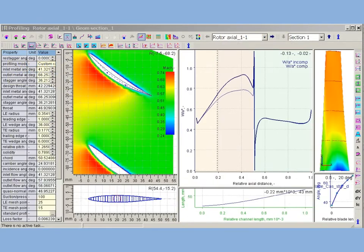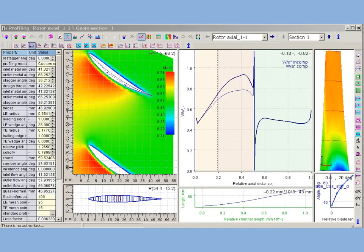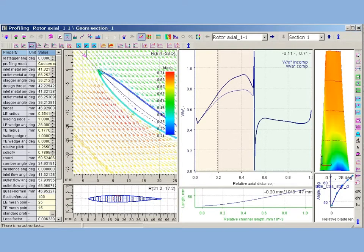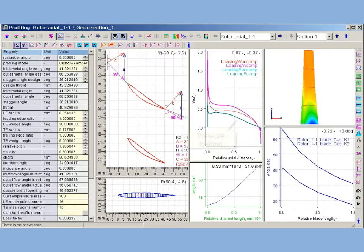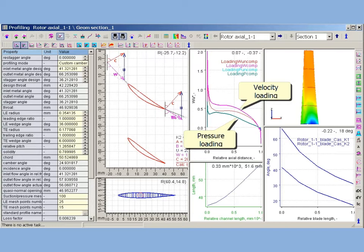Potential flow solver calculates the distributions of velocity, velocity vectors, distributions of pressure, pressure and velocity loads, and other parameters along profile contour.